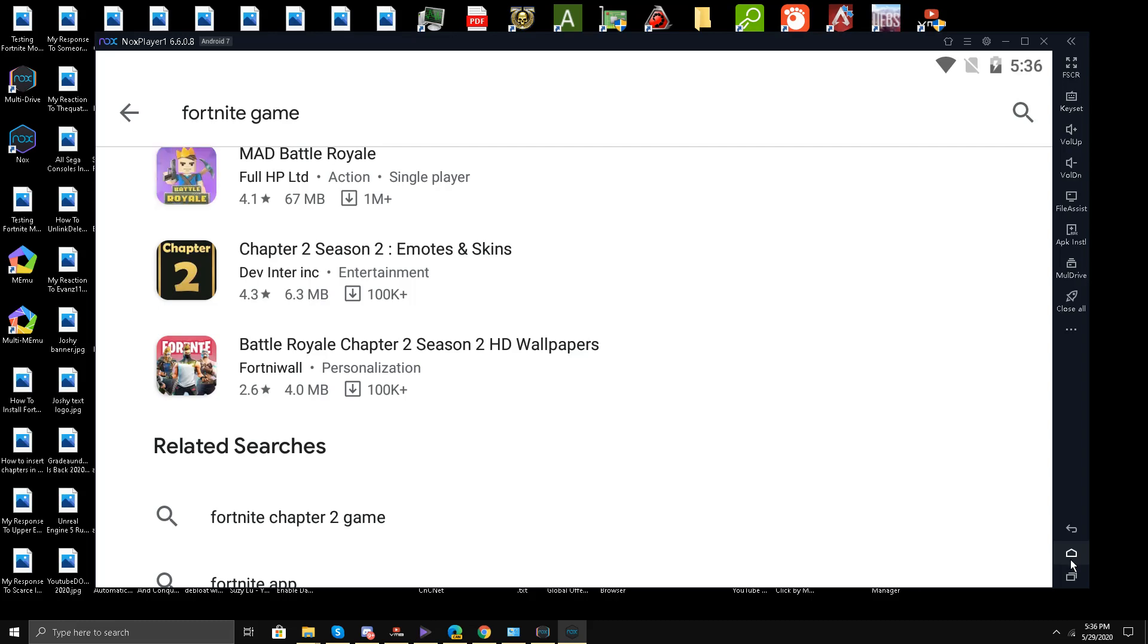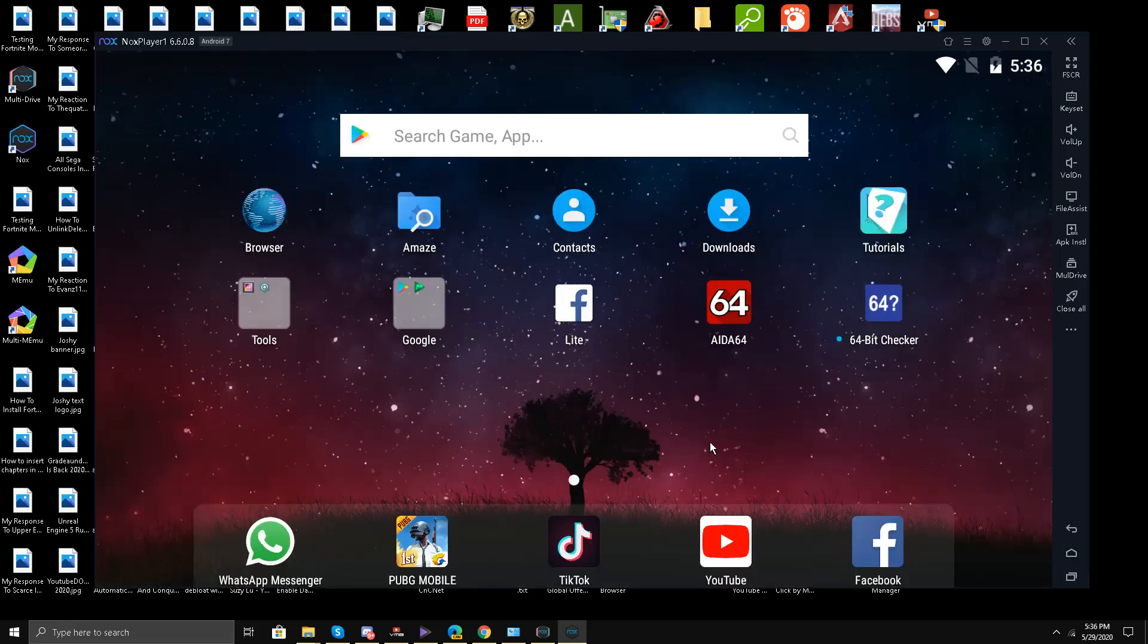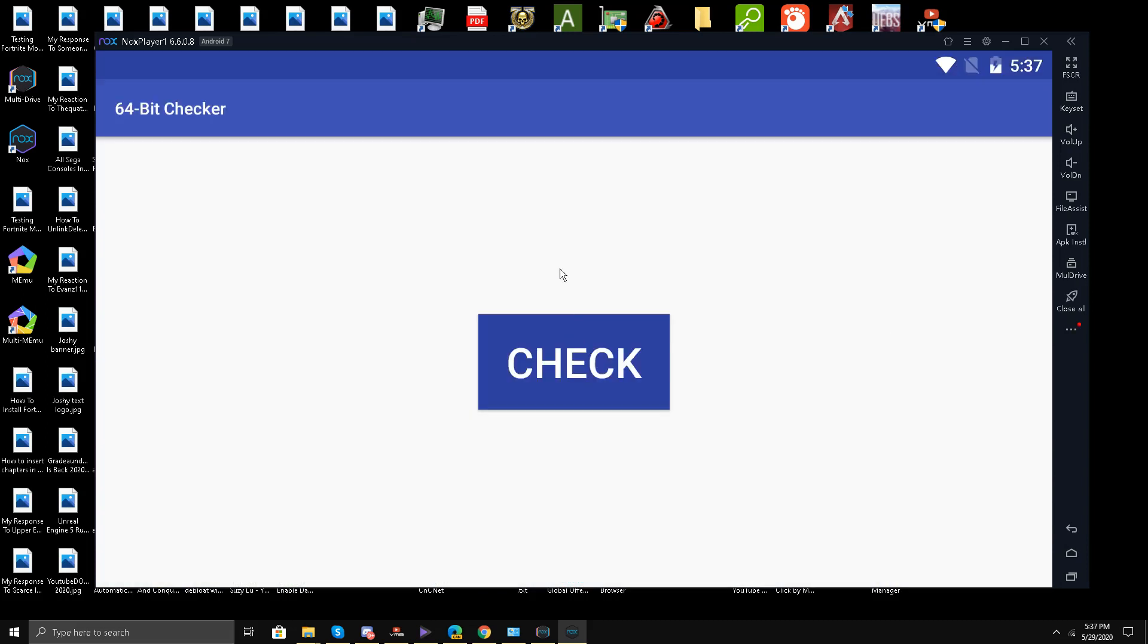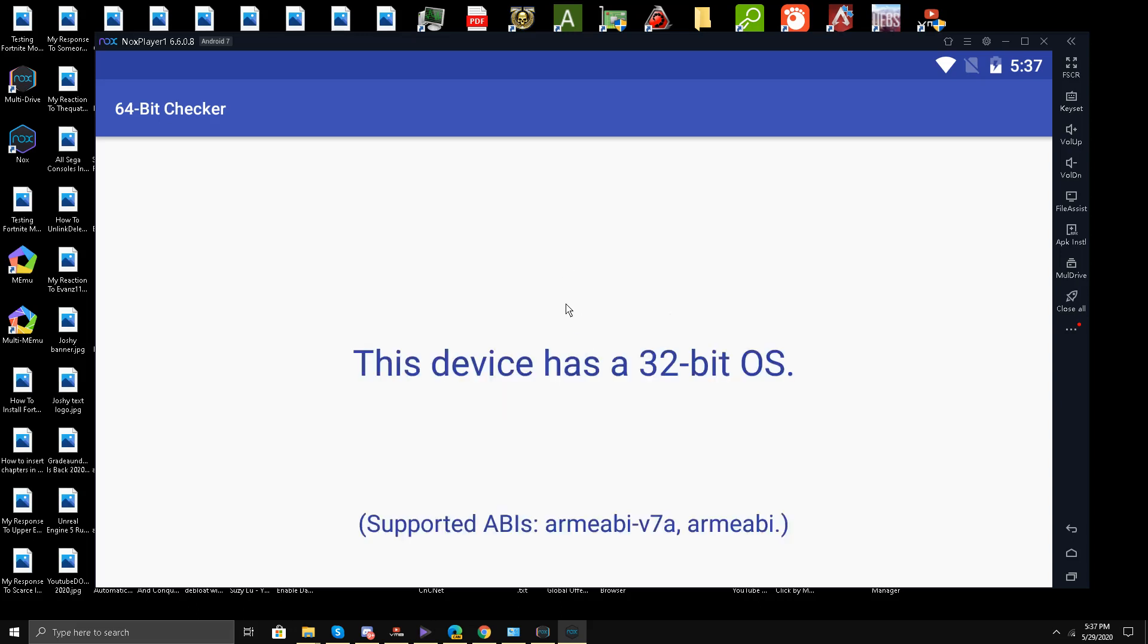So I have installed this Easy Application 64-bit checker. It's on the Android store Google Play Store. I'll click check. So it says this device has a 32-bit operating system.